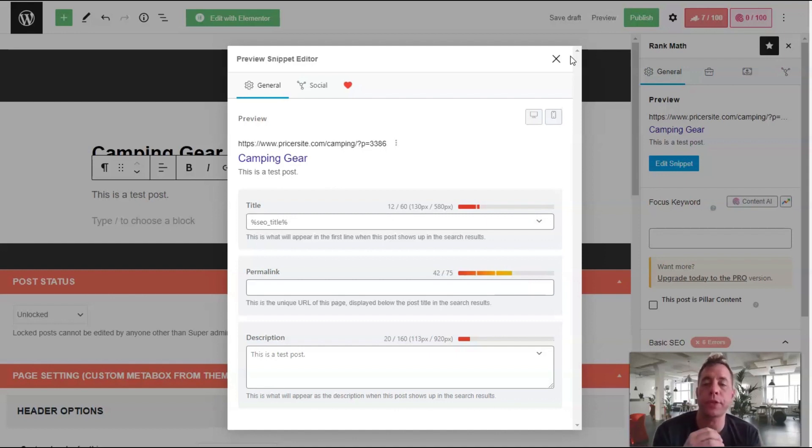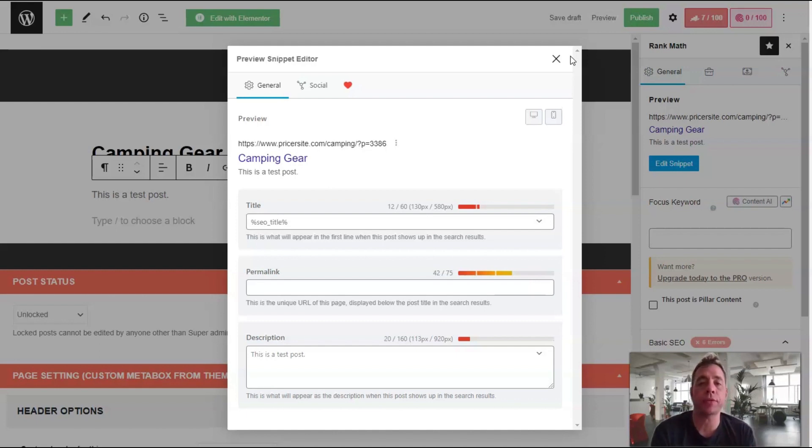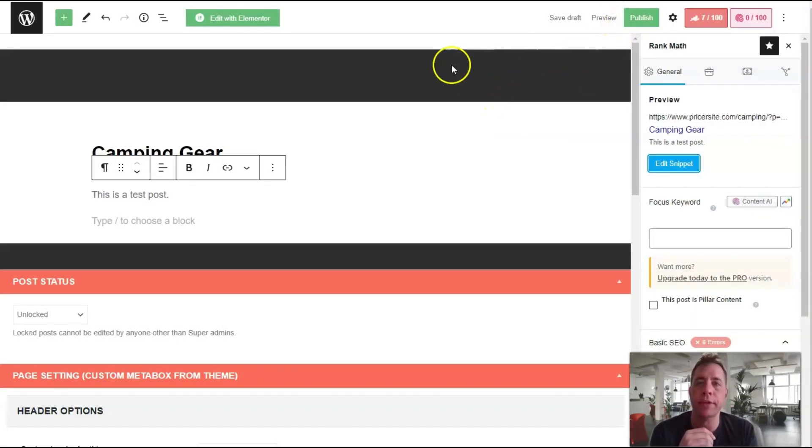...for this particular post, it's definitely better than using the default. When you're ready to publish the post, just come up here and click publish, or you can save it as a draft.